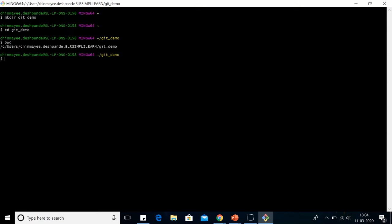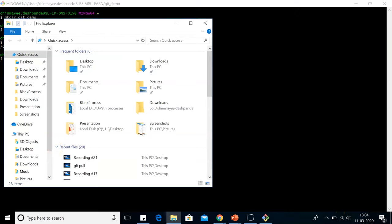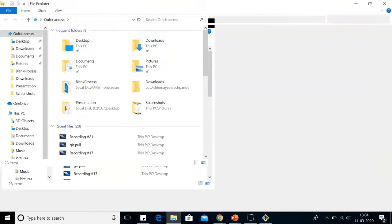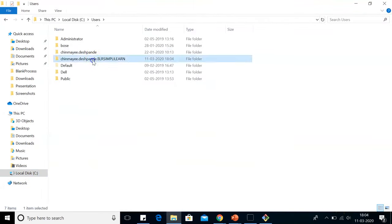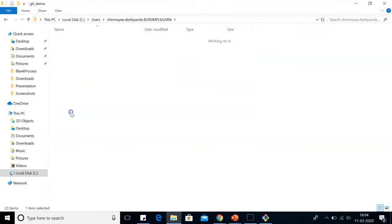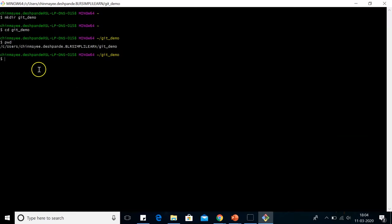After I've created the directory, I'll check its location. I'll go to the directory. We can see there's nothing inside Git demo as of now.